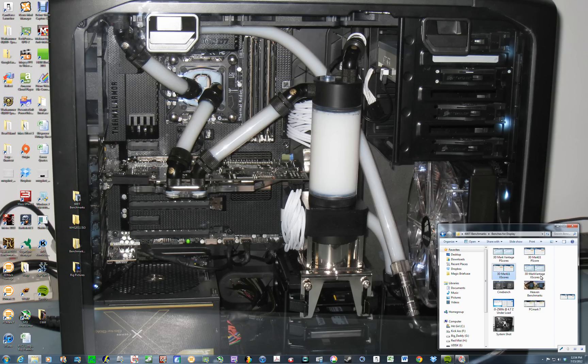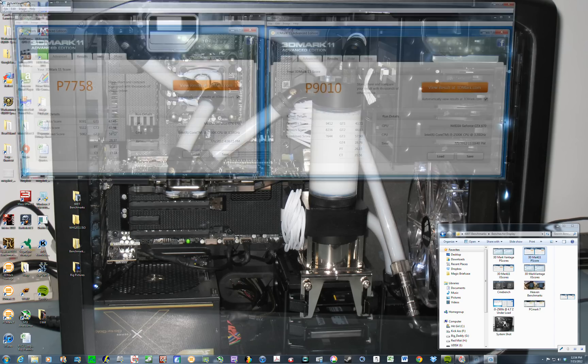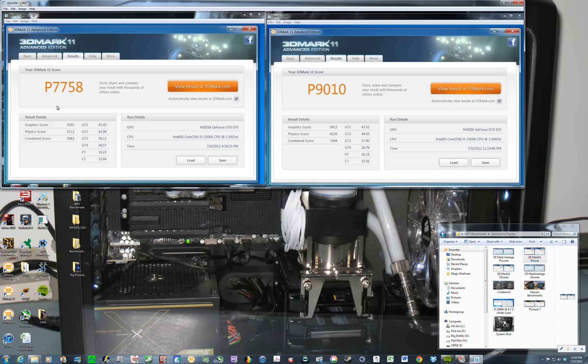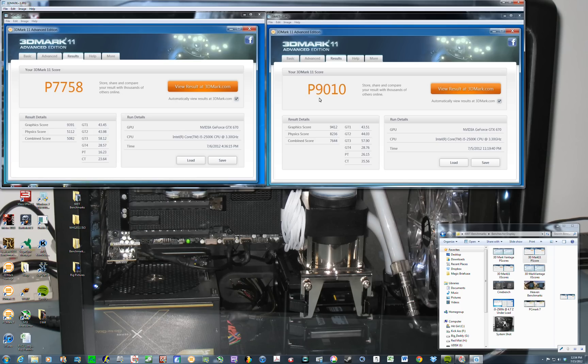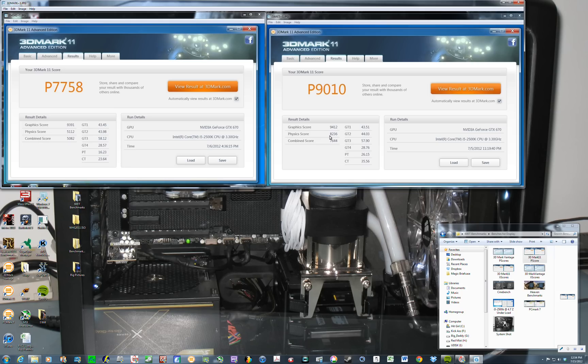And let's see. We'll show you the 3DMark 11P score. And here we have at stock, it's 7,758. And overclocked, it's 9,010. And you can see, again, the graphics score is about the same. It did not overclock the graphics card in any way. It's running at stock. The physics score is what went up dramatically. Almost 3,000 points in this physics score. That's 3DMark 11.